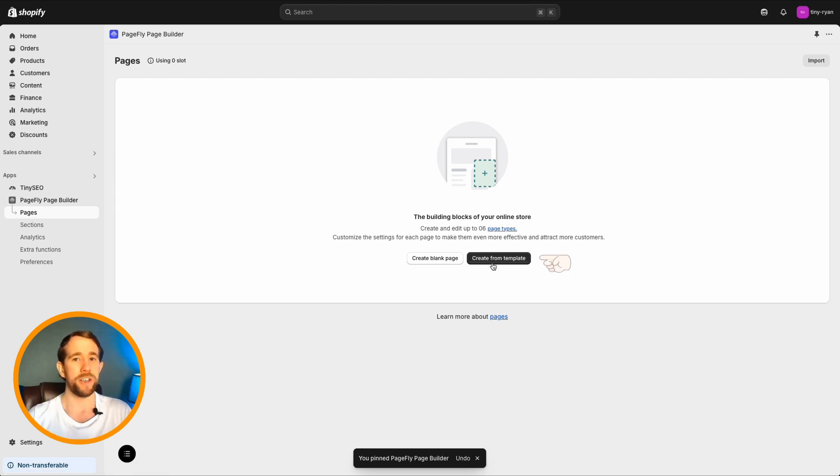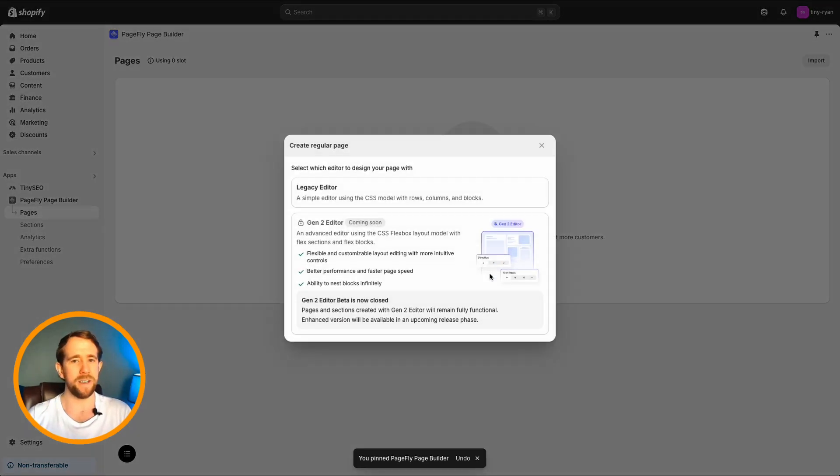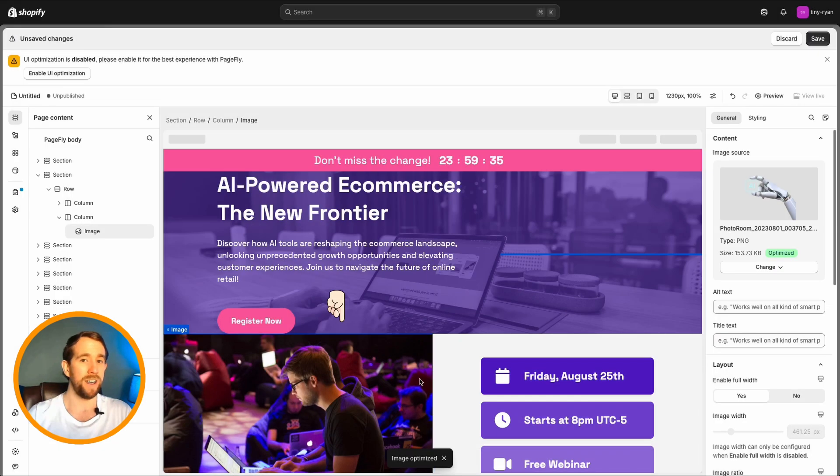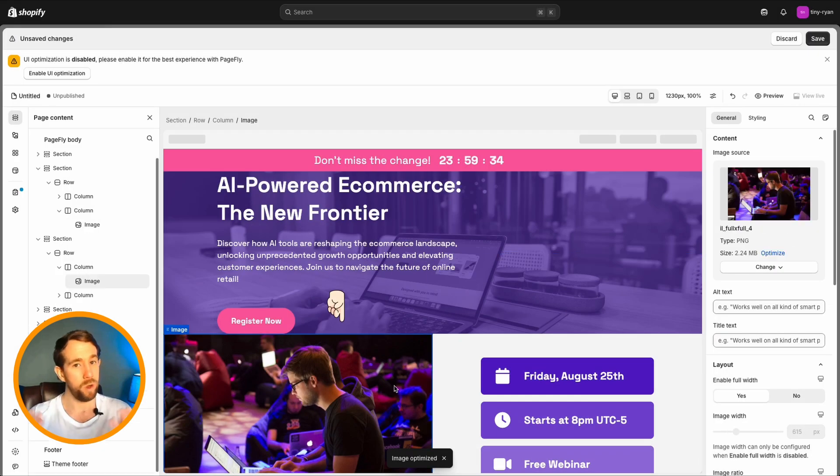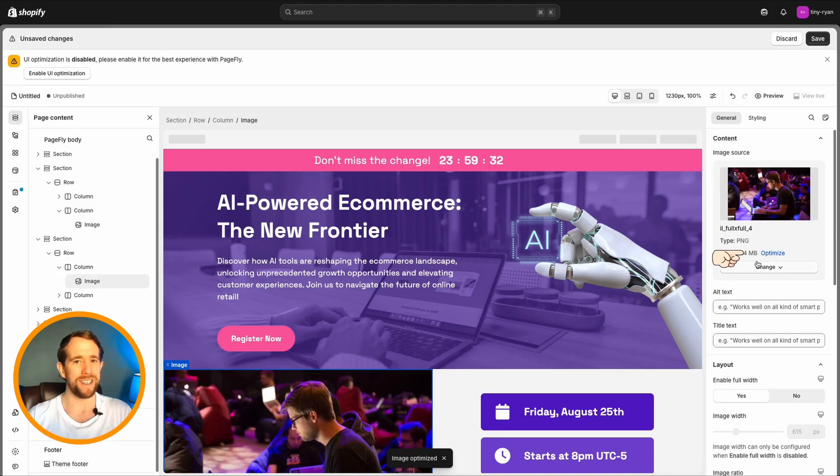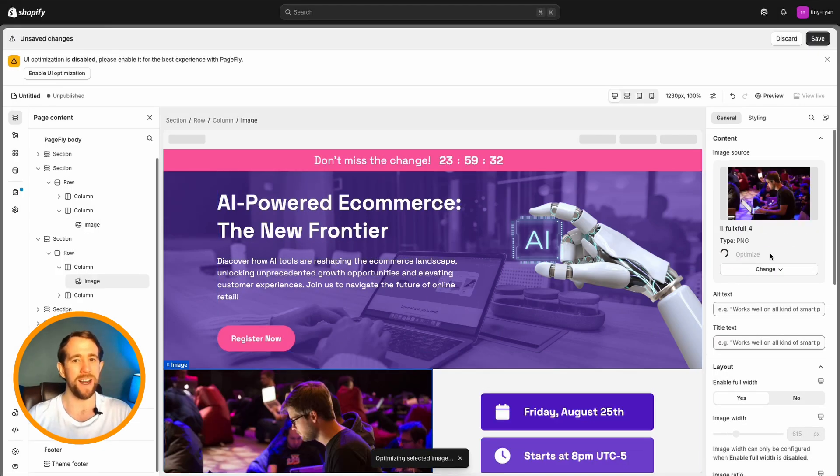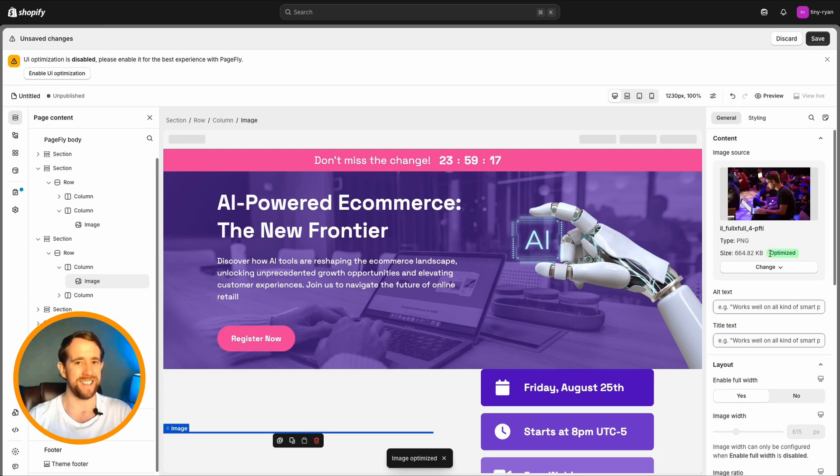Choose create from template. Regular, legacy or gen 2. Step 4. Click an image or upload your own button and hit optimize. From here, it'll be optimized in seconds.